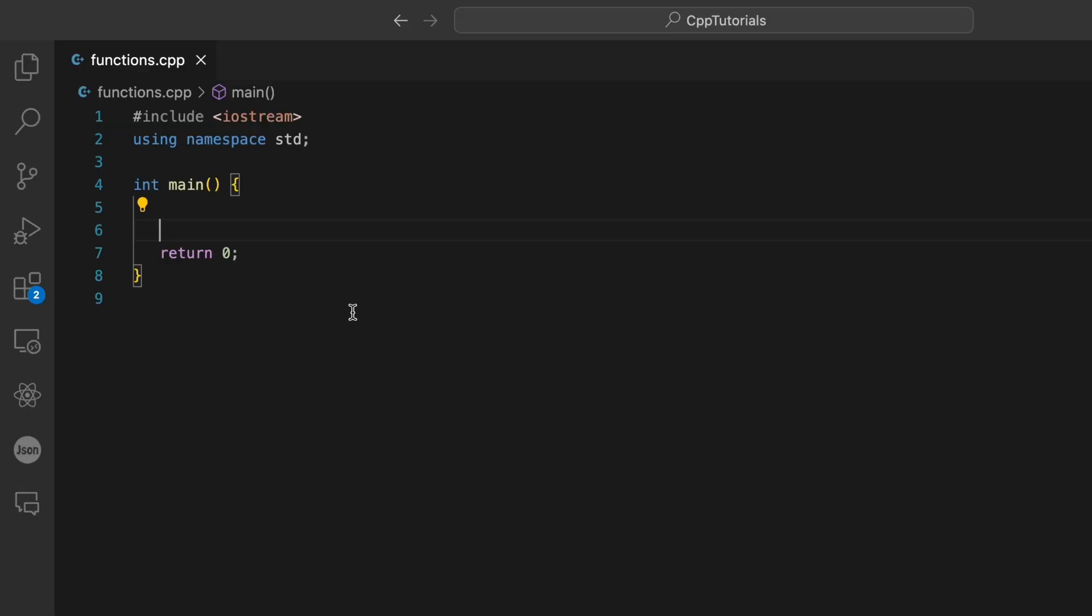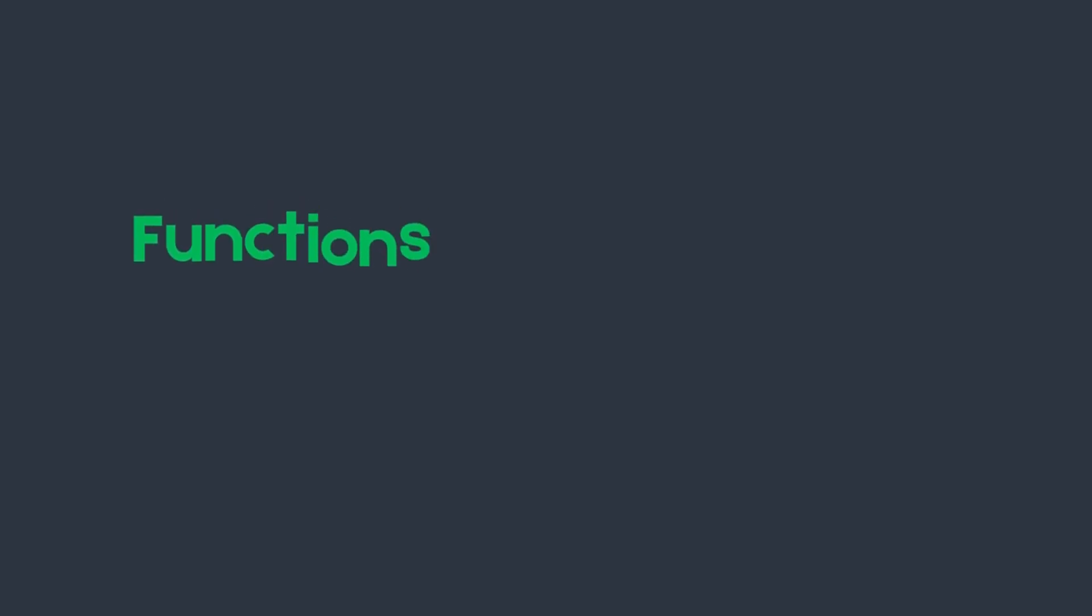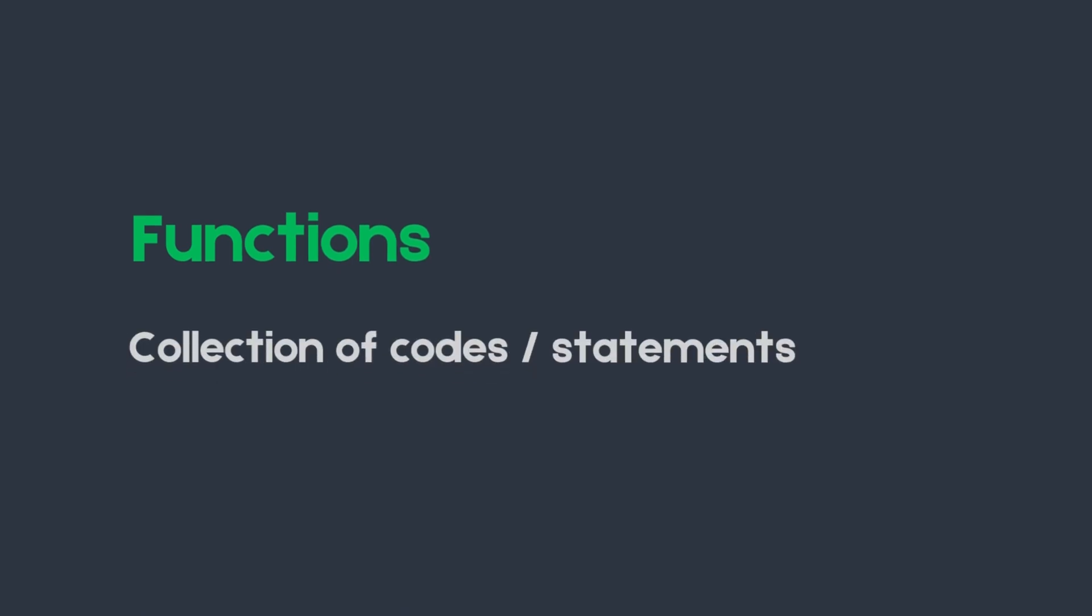Hey everyone, welcome back. In this tutorial we're going to be learning about functions in C++. So what are these functions? A function is a collection of codes or statements which is given a name.